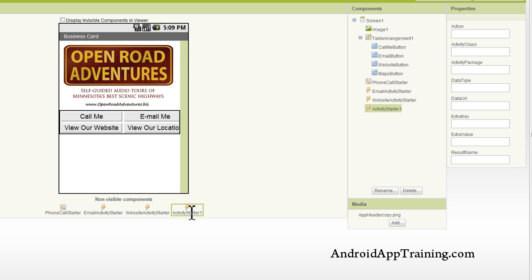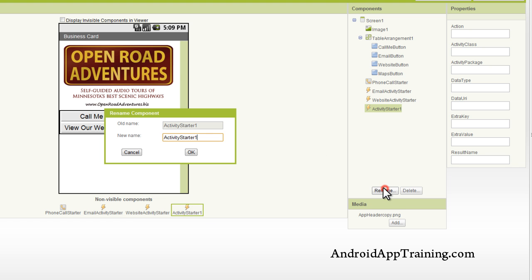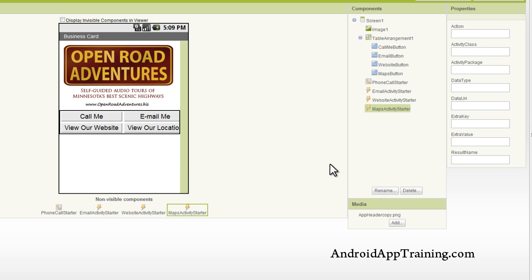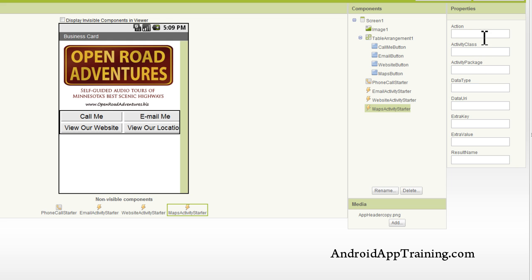So we'll put our activity starter in there, and we'll rename it. Call it Maps activity starter. Now we've got our activity starter highlighted. You can see in both areas it's highlighted.